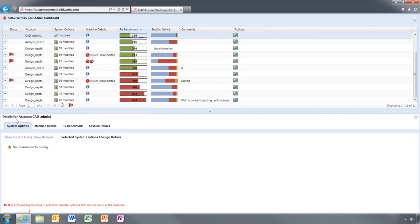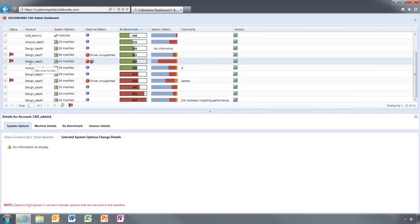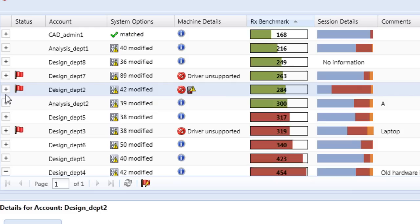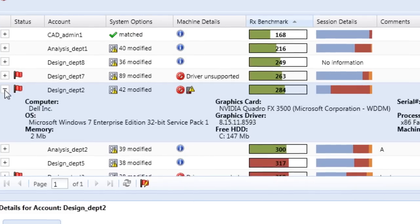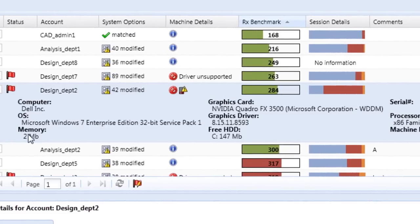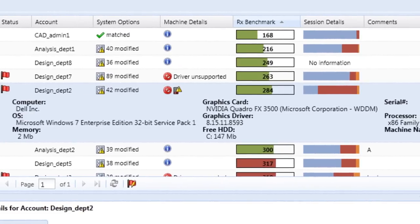System Options lists all the SOLIDWORKS settings on each machine that are different from a designated baseline machine. You can drill down to show as much detail as you need. This helps you ensure that everyone is following your company's best practices and using the appropriate templates and libraries.